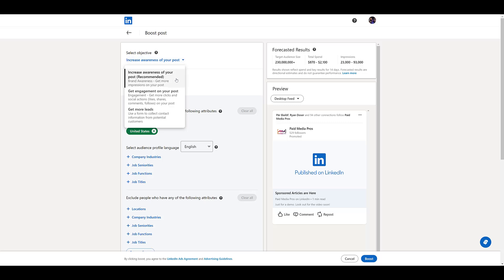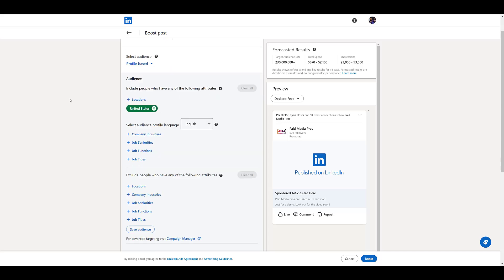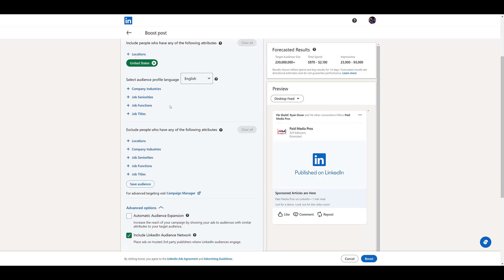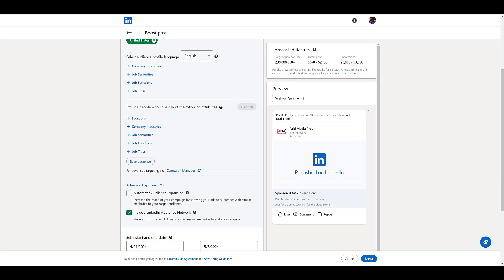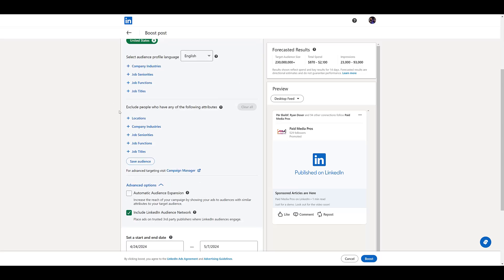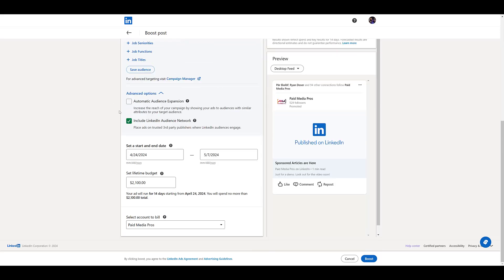And they are brand awareness, engagement, and lead gen campaigns. So after this, once we get into a manual campaign build, these are still the three options. And then here from the boost post scenario, there's all your targeting options, locations. Yes, you can go up and start selecting your specific audiences if you have them.